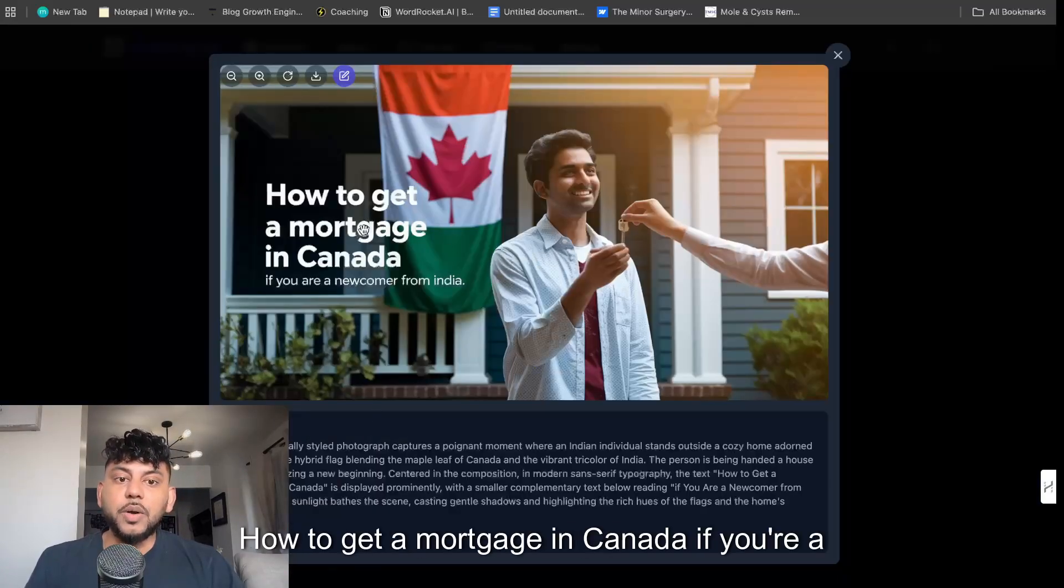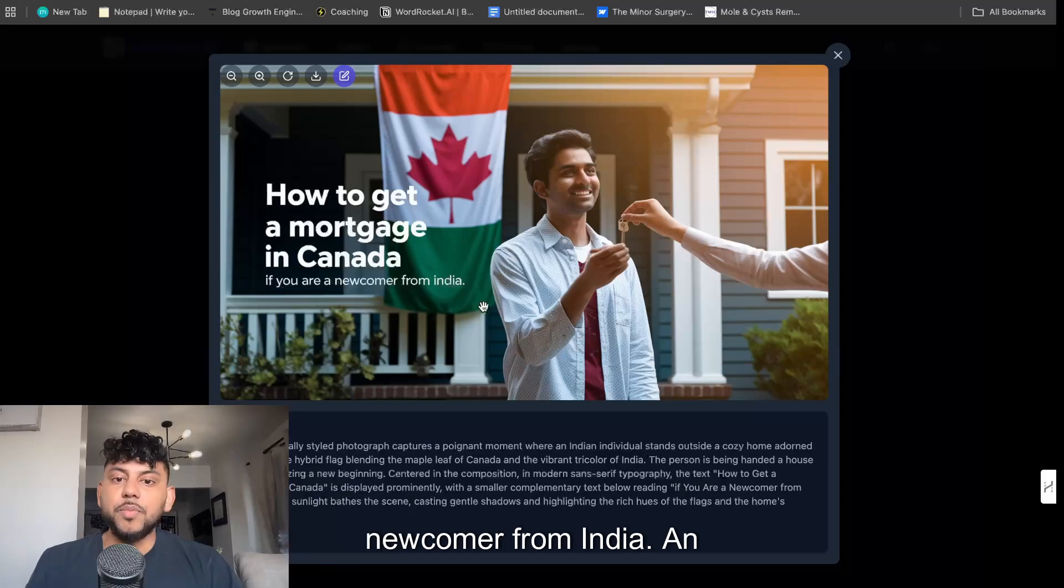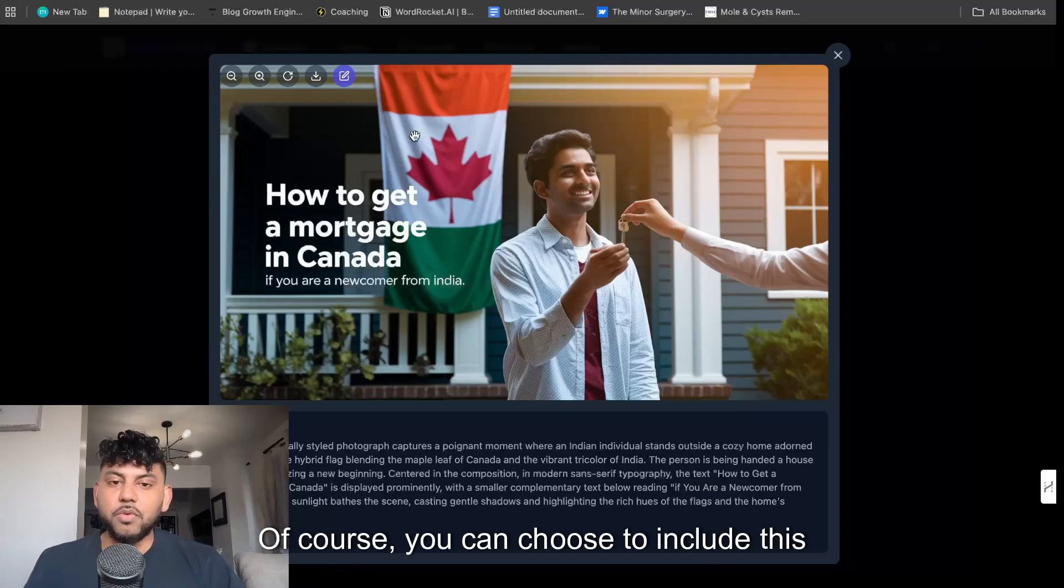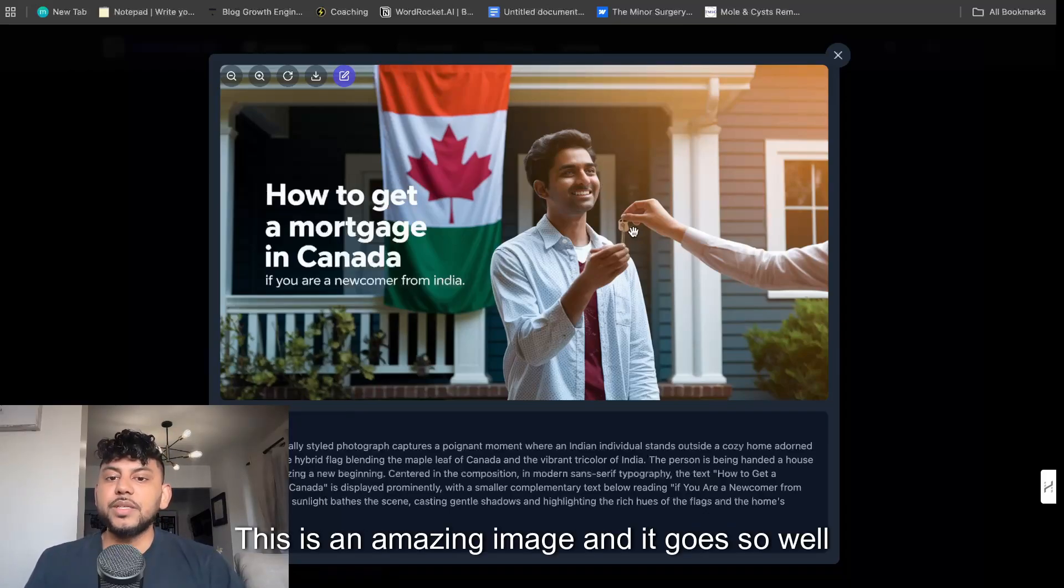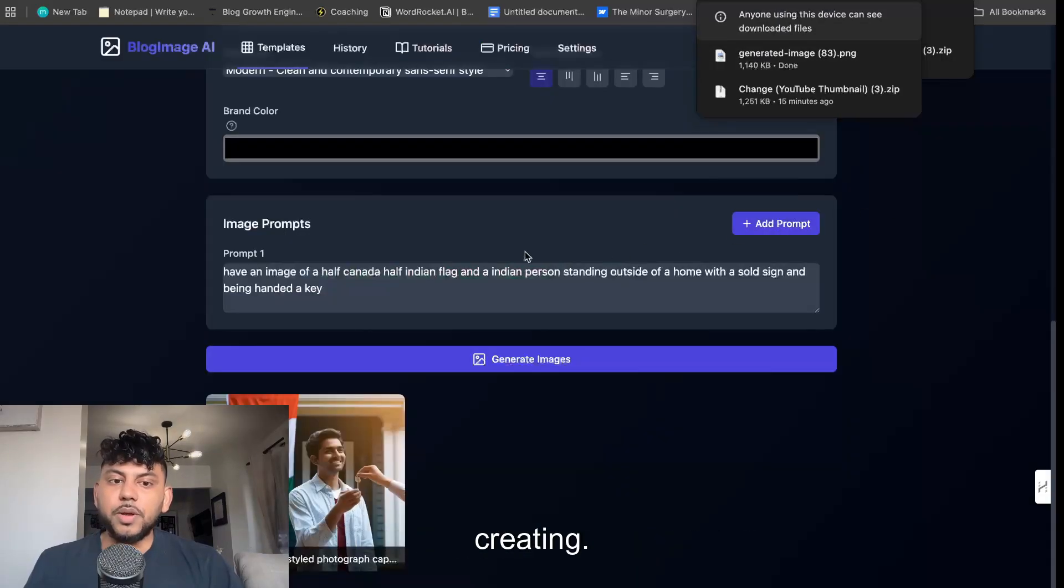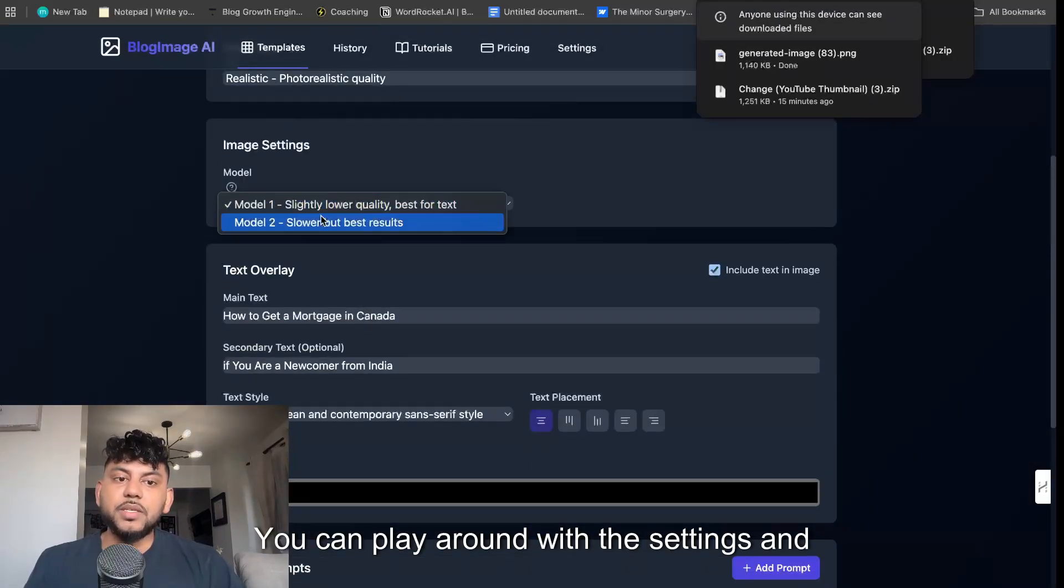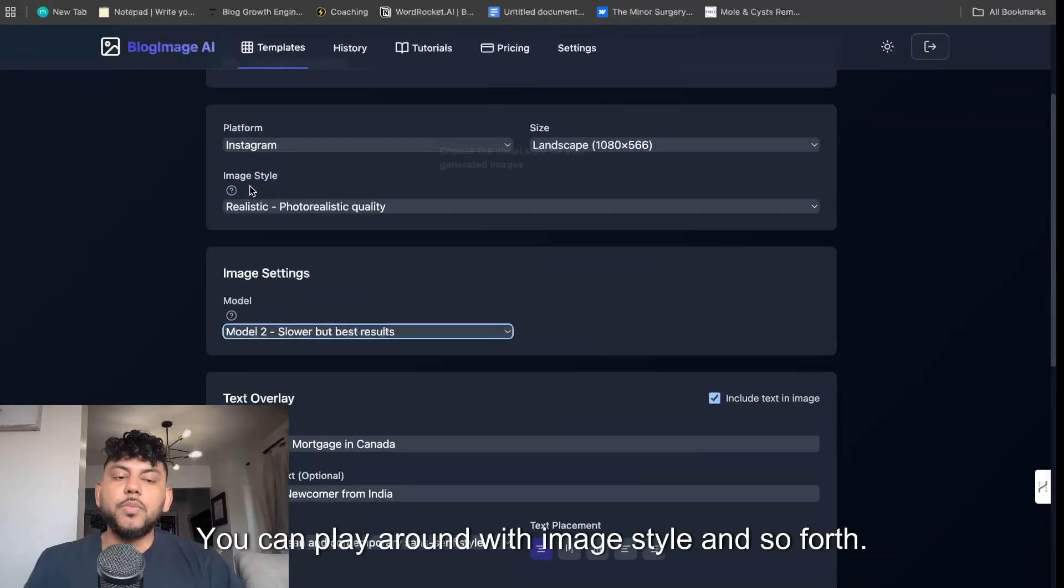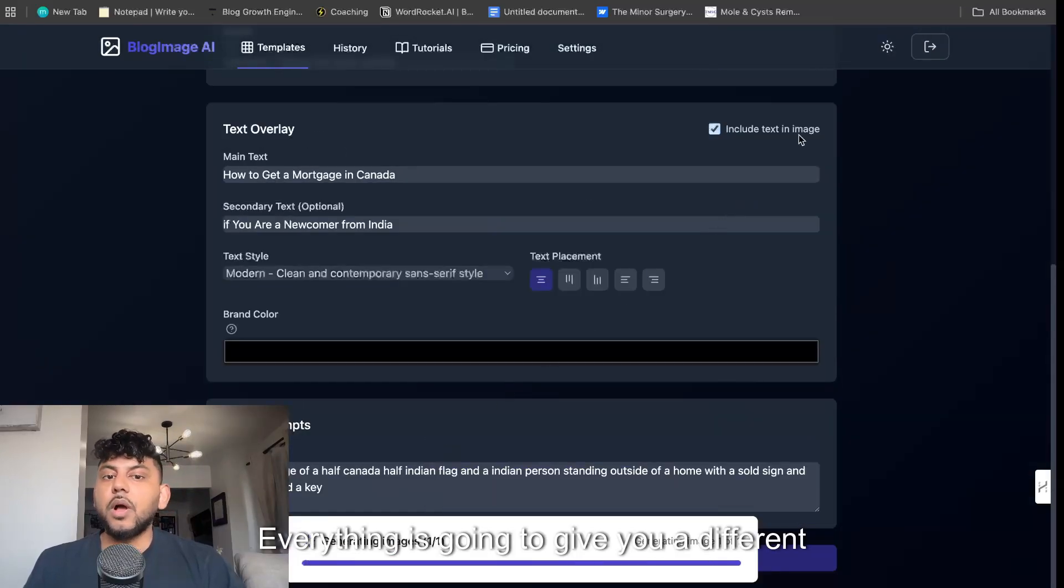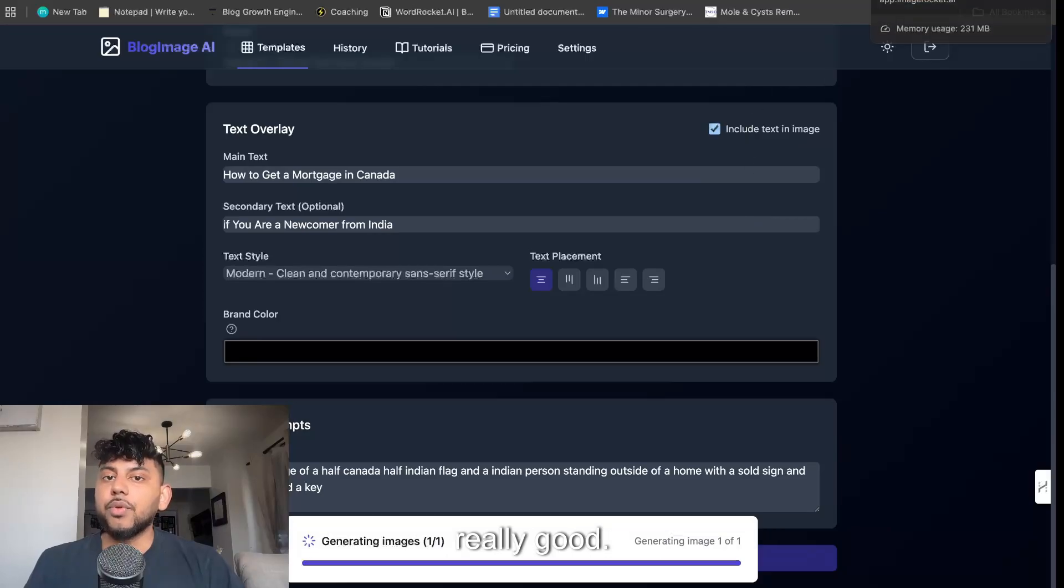Here's the image: how to get a mortgage in Canada if you're a newcomer from India. An Indian person, we have a sort of Indian Canadian flag. Of course, you can choose to include this if you like or not, but this looks great. This is an amazing image and it goes so well with the blog post. You can play around with the settings and use model two, image style and so forth. Everything is going to give you a different output, but overall the outputs are really good.